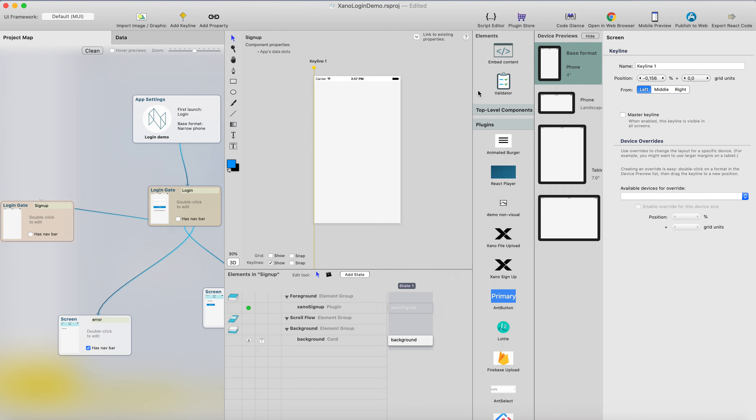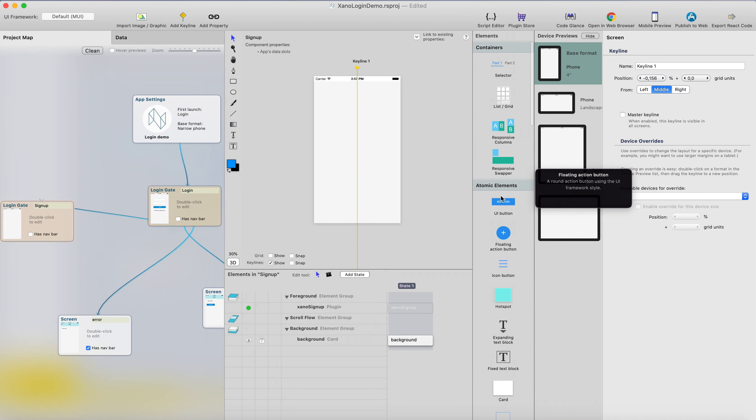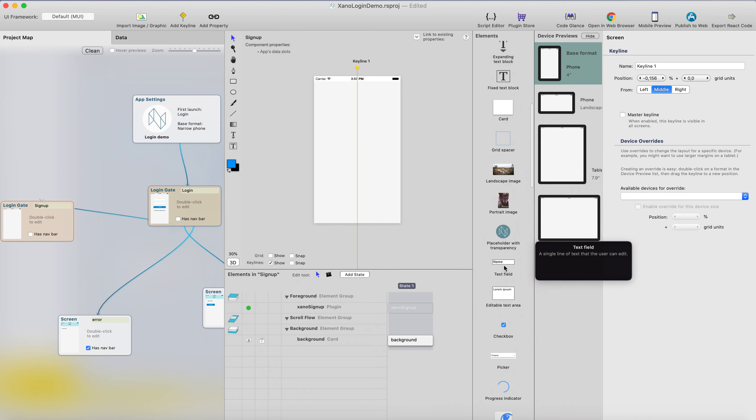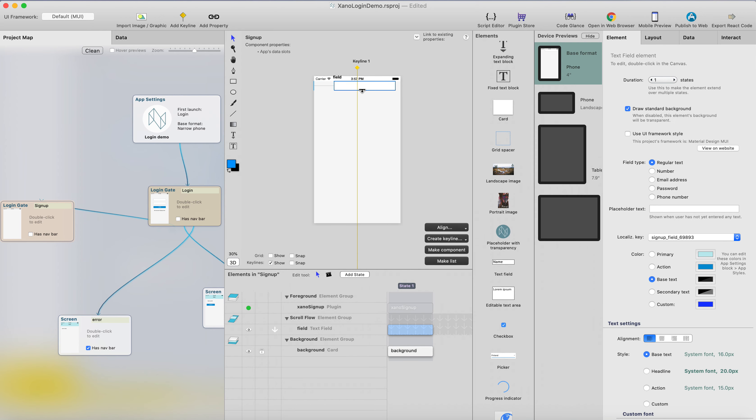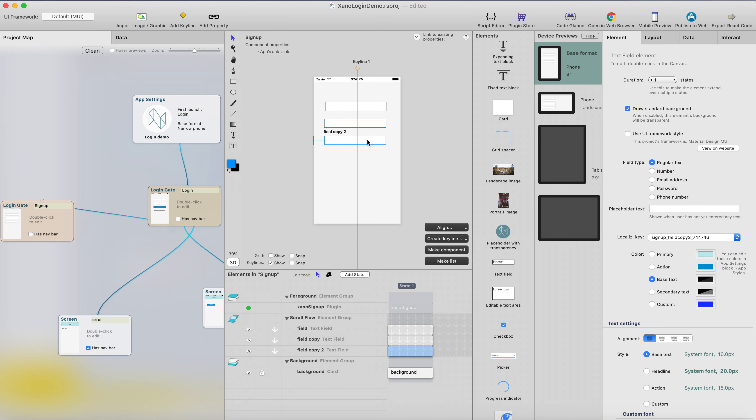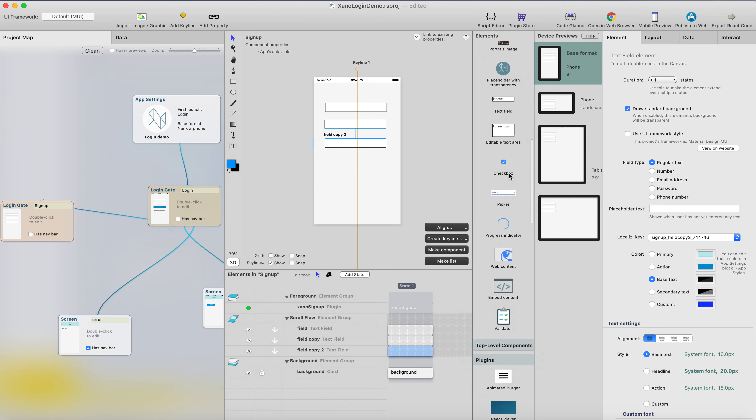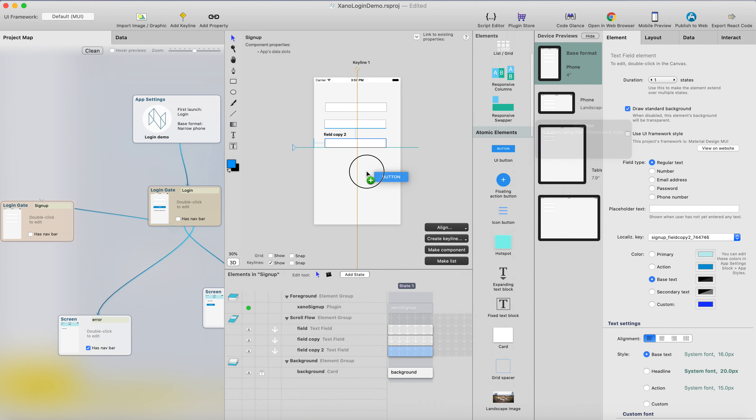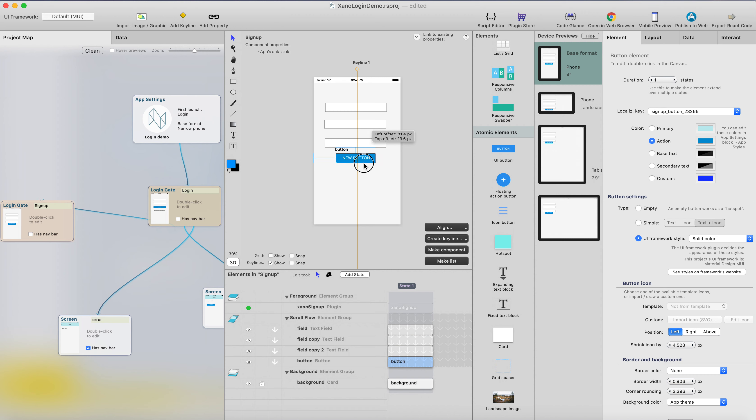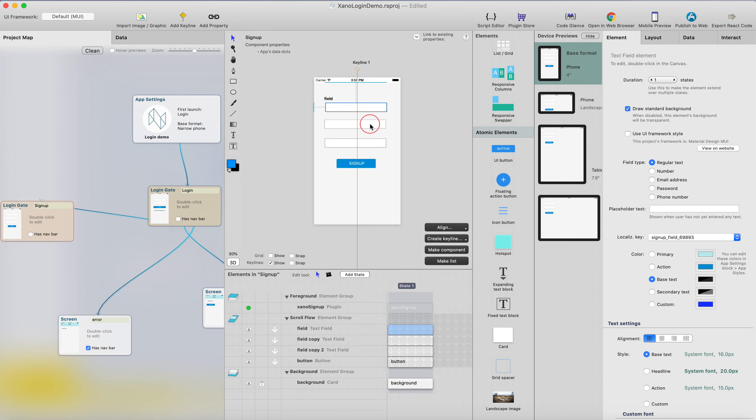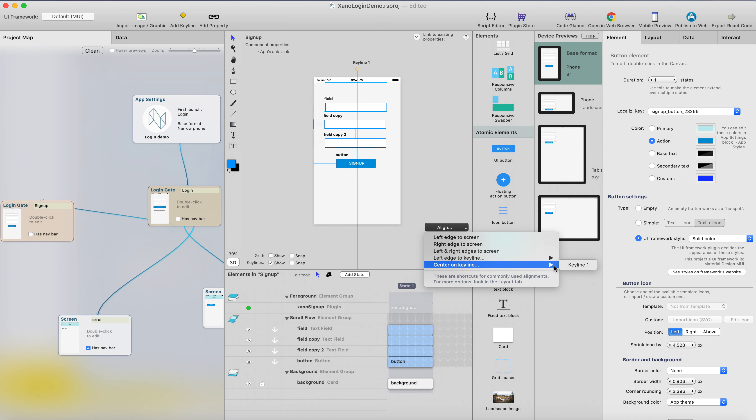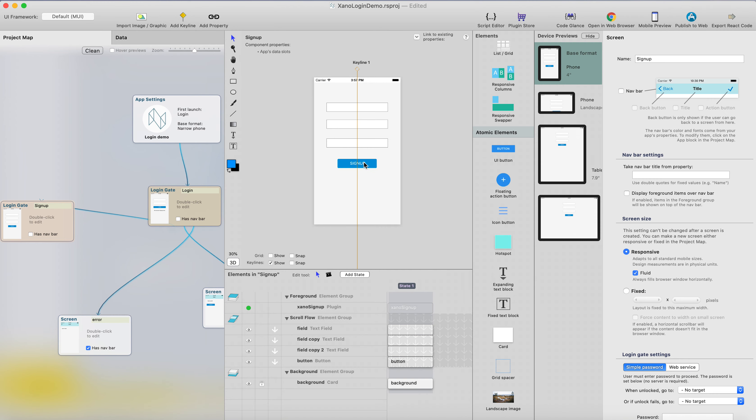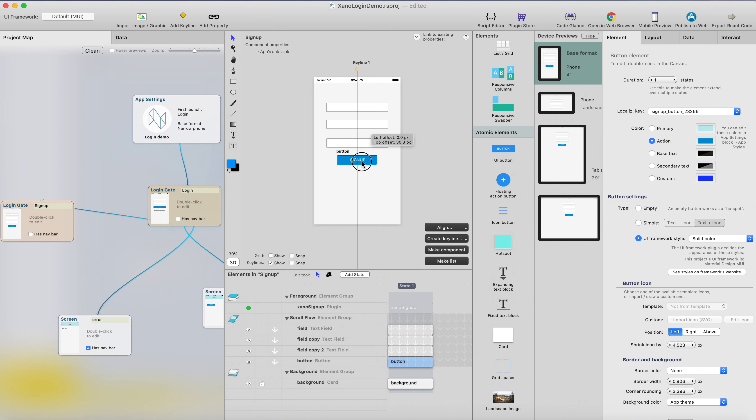I'm going to add a keyline just for alignment and add text fields. We're going to create one field for the name, this is for the email, and this will be for the password. Then we need a button, let's add a button here. This will be sign up. Let's align these from the center to keyline so they will be nicely centered on every screen size.